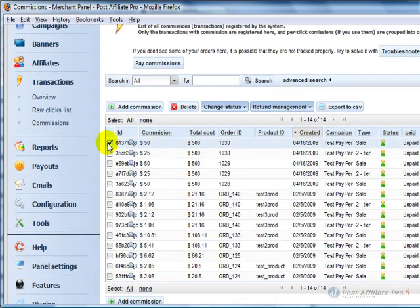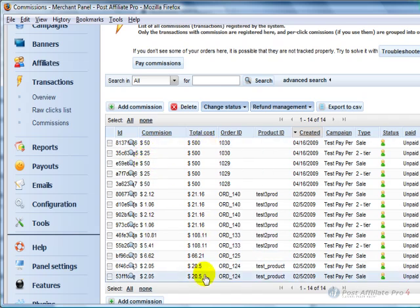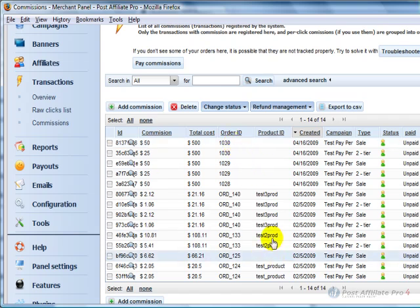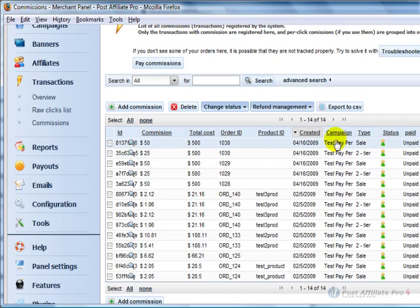And you've got Commissions here. These are all the sales, the total cost of the sale, and the order ID that all came from the tracking information that's inside your online store. Even the product ID that was bought when it was a single product system. The date that the sale was made, what campaign, what type,